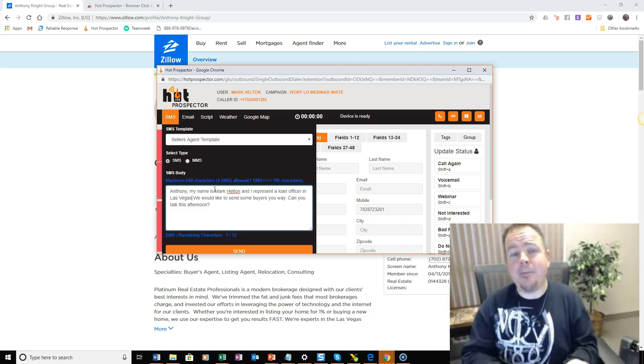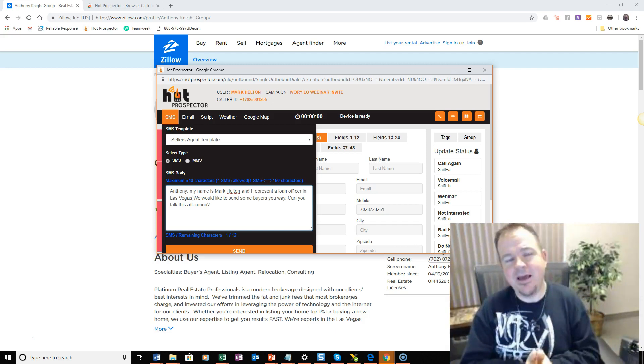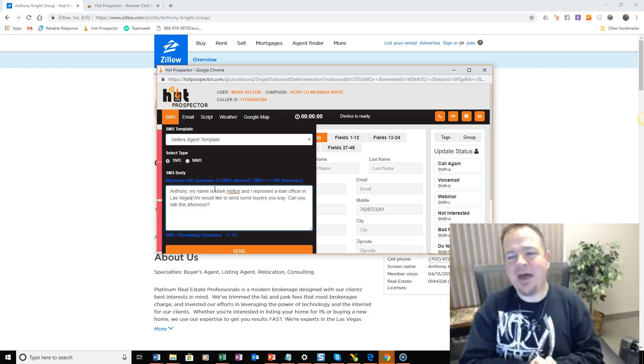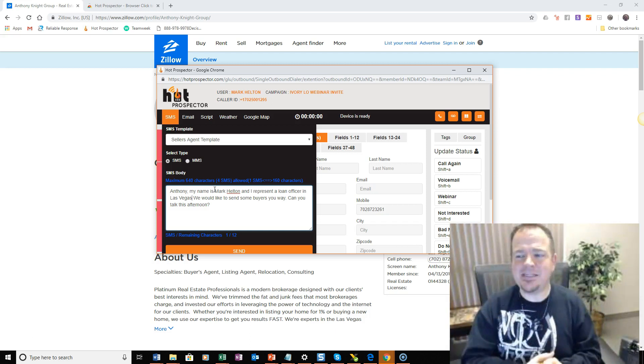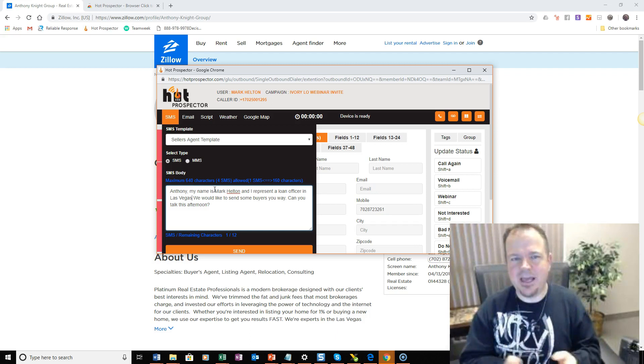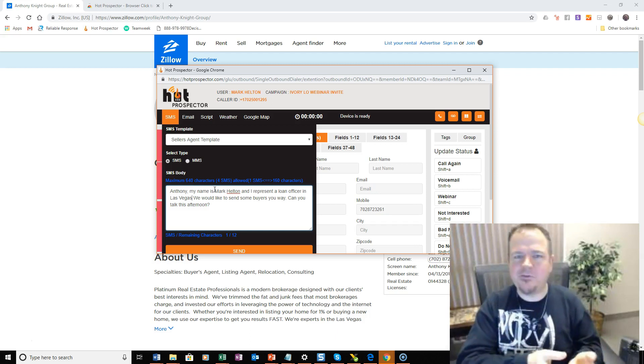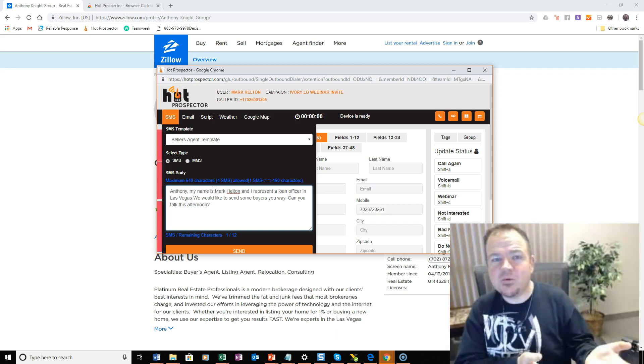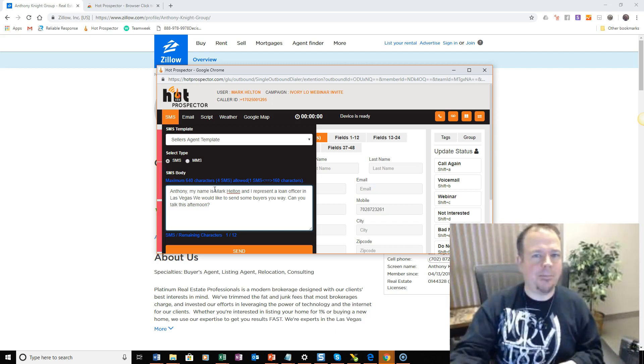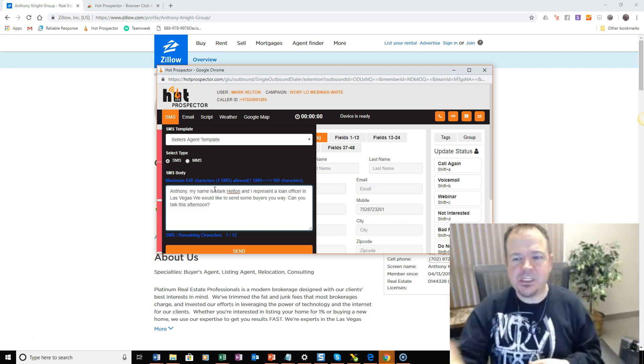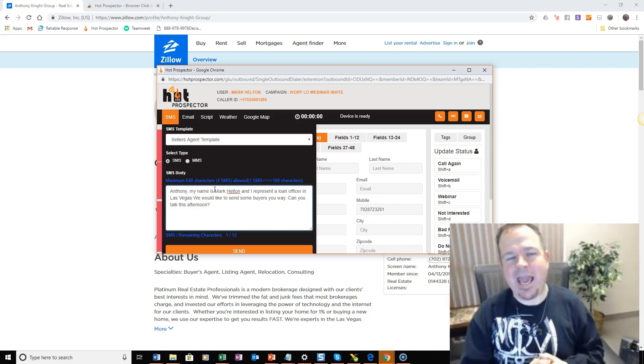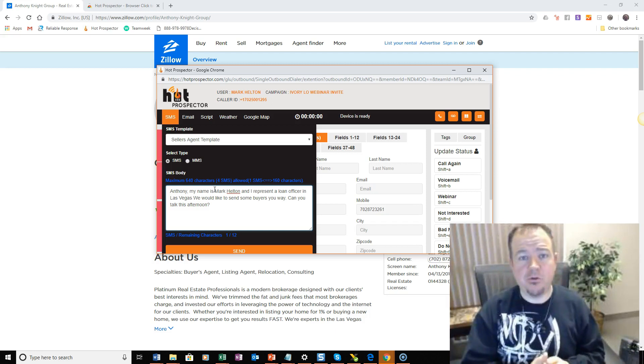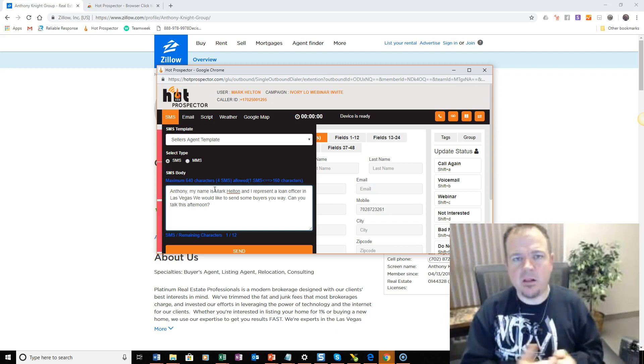So, if you don't have Hot Prospector yet, I'm telling you, you're going to love having a platform like this because it does everything. It does all the automations and follow-ups for all the ads that you're running on Facebook. It allows you to power dial and reach out to agents through Zillow and lots of other platforms.